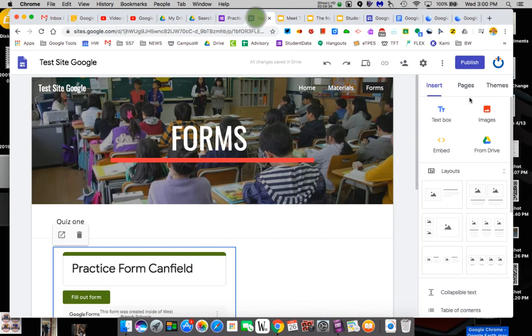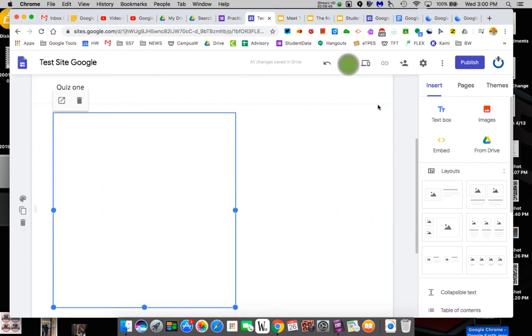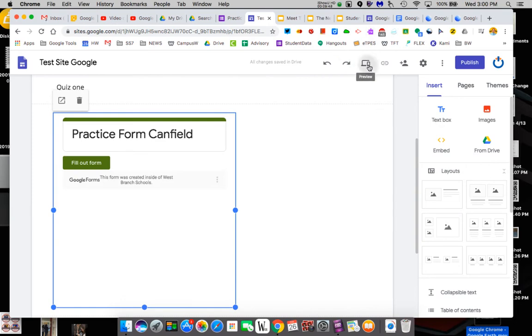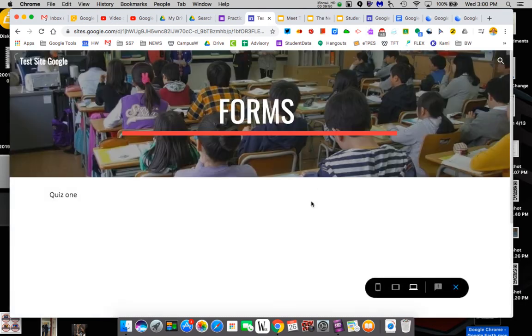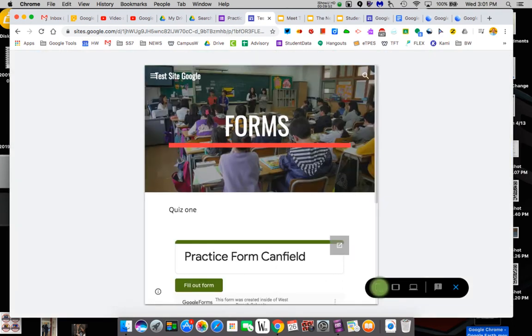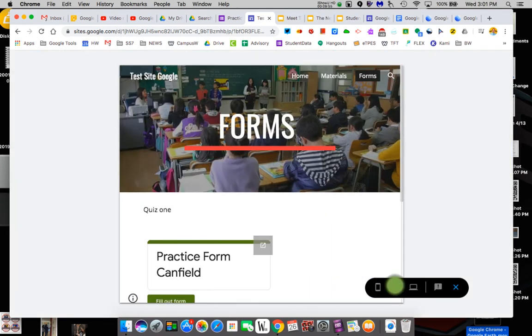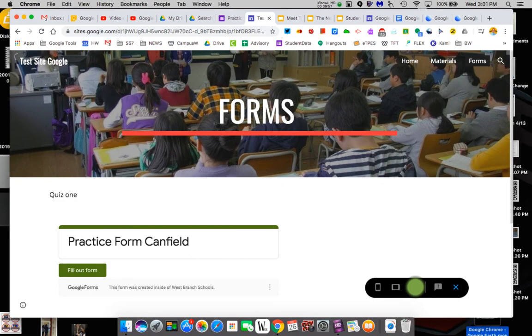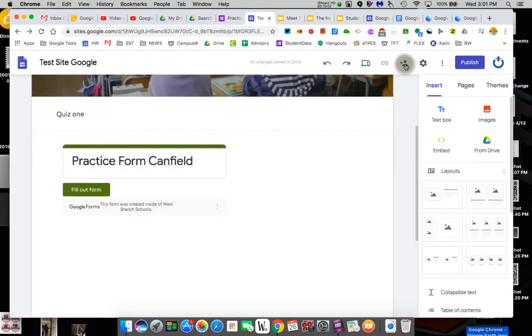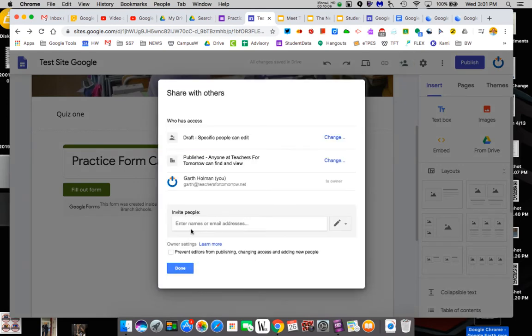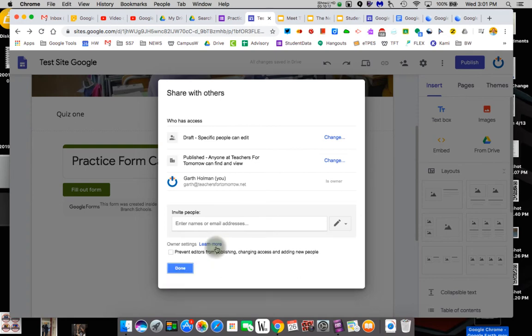The other thing you probably want to be aware of are some of these things. This is undo or redo. So you can undo something you did. I made a mistake. I don't want that form. You can redo it. This is a preview of what it looks like on the web. You can see what it looks like on a phone, what it looks like on a tablet, or what it looks like on the actual web. You go back. We didn't publish it yet. You can share this. So I could share this with a specific person and they could build with me at the same time. So you can collaborate on a website.